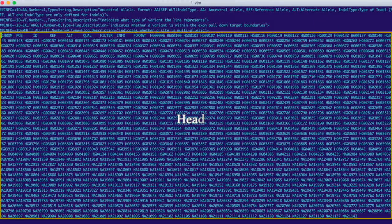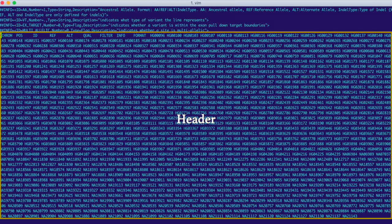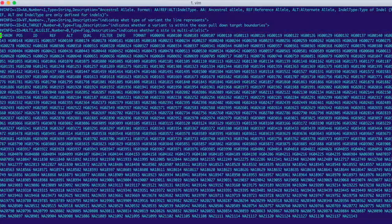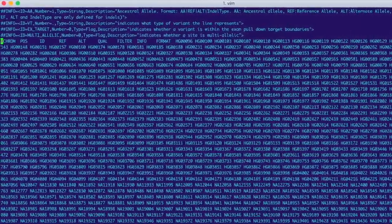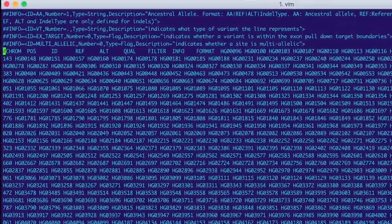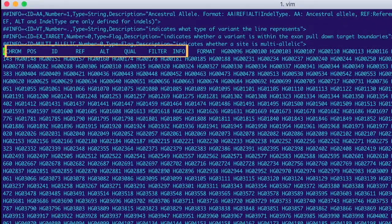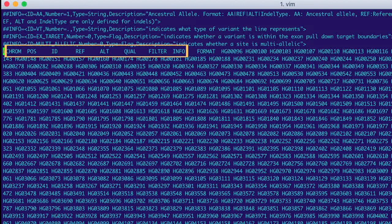Until we come to the header. Believe it or not, this is one line of data. It's just so long that it needs to be wrapped onto multiple lines. Each item in the header is a column in the VCF.